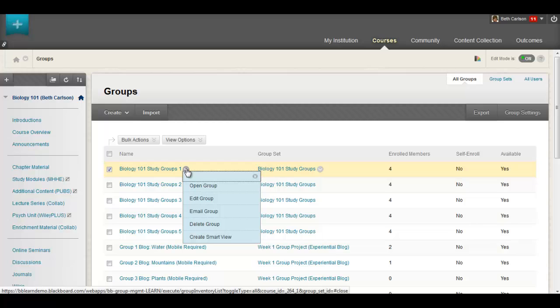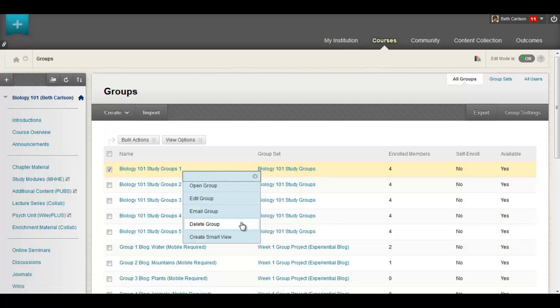You also have quick actions for individual groups, for example editing the group or creating a smart view.